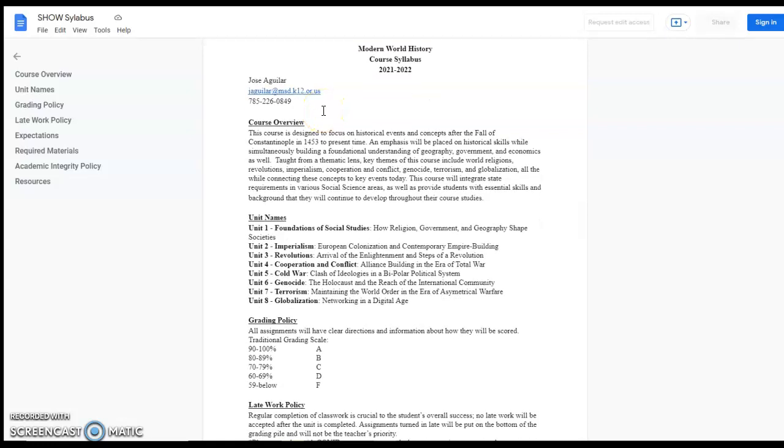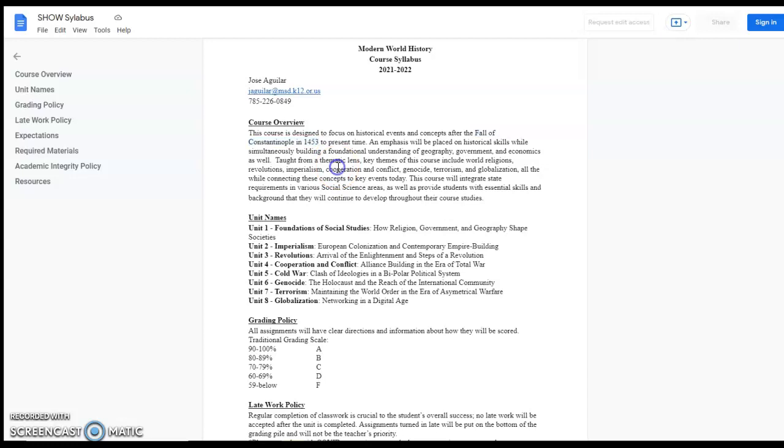But overall, what the main idea of this course is, is learning about modern history through a thematic lens. We briefly talk about modern history as basically 1453 to now, but the events are important but the themes are more important.